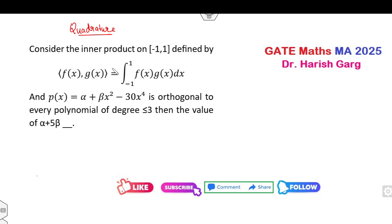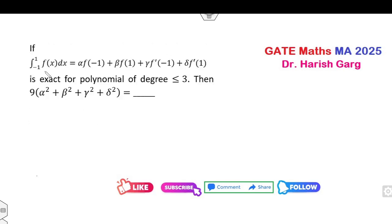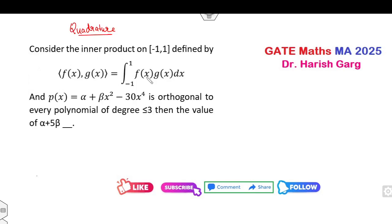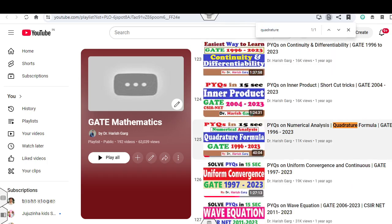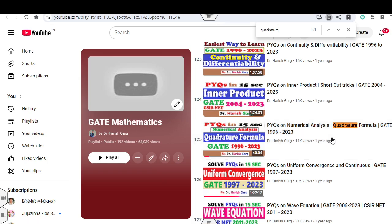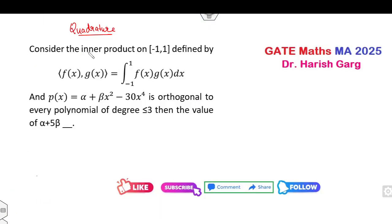The first question is related to the inner product space and the second is related to the exact polynomial of a given degree. Before I start, I have already uploaded a video on the quadrature formula covering GATE previous year papers with a shortcut method. If you have already watched that lecture, let me know in the comment box and tell me how many seconds you needed to solve the problem in the examination. Let's see how you can solve these problems.